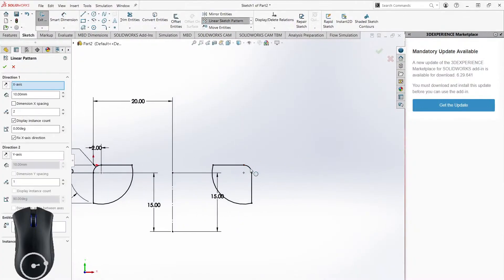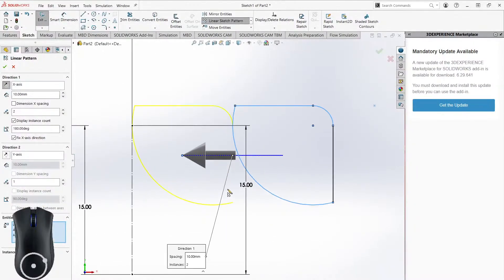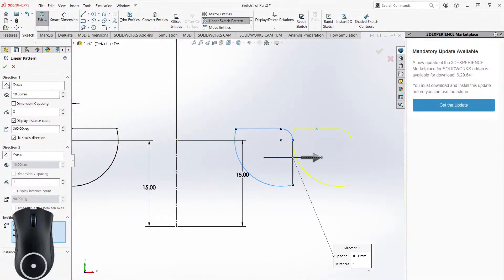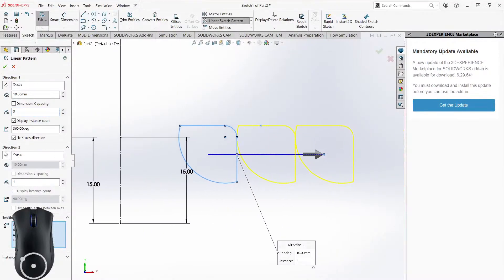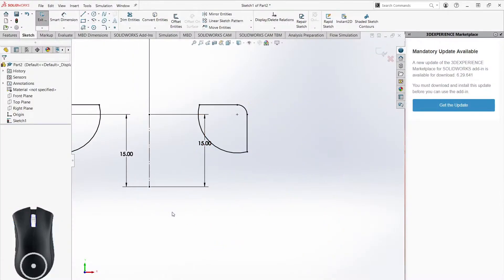You do a similar thing with the Linear Sketch Pattern. Select your entities to pattern, choose which direction it goes, and there's a lot to configure here. You can also add a Y direction to create a grid pattern. I encourage experimenting with it because it's quite a useful tool.